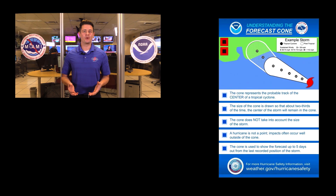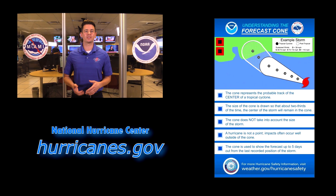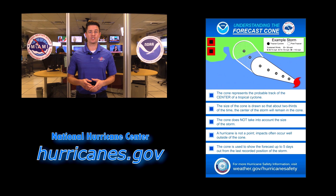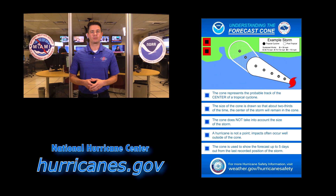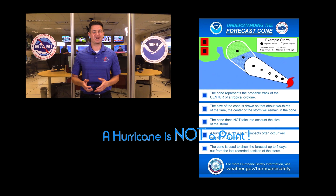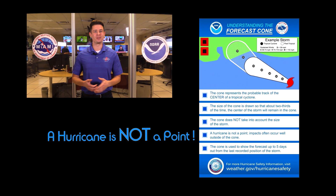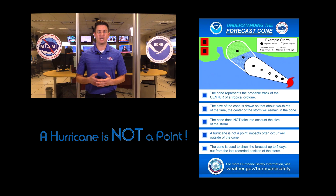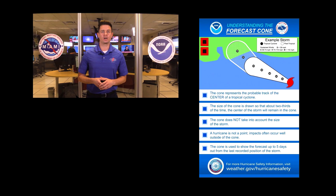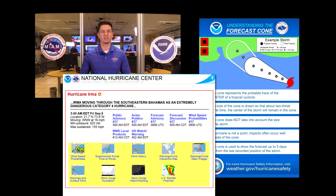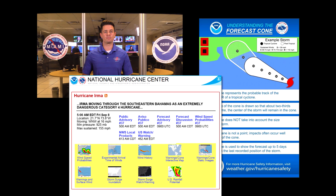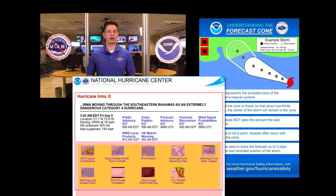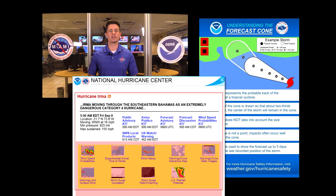The forecast cone can be a useful tool when you are monitoring the progress of a hurricane, but it's important to keep in mind what you should and should not use it for. Probably the most important point is that a hurricane is not a point. Impacts from the storm often occur well outside of the cone, and it's a good idea to consult other forecast graphics when preparing before a storm. These graphics can be accessed by clicking on the appropriate thumbnail within the storm window box on the front page of the National Hurricane Center website.